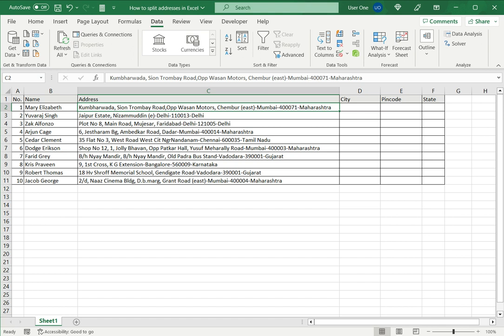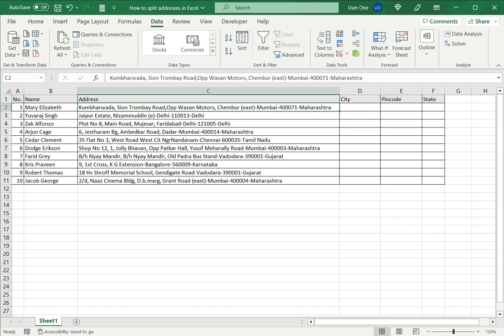So I want to split these addresses into the street address, city, pin code and state. The first thing I need to do is check and see how the data is separated. In this case it is separated by a hyphen.